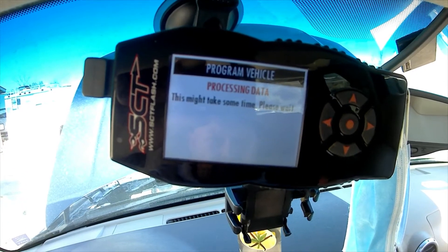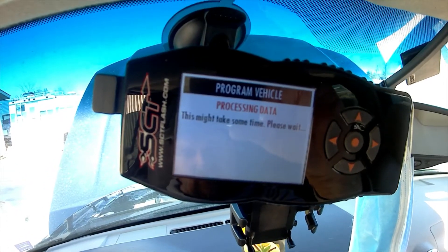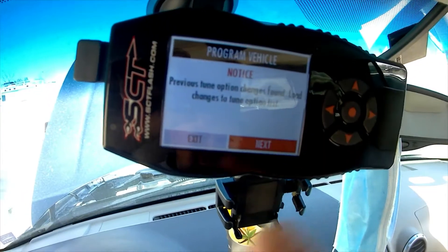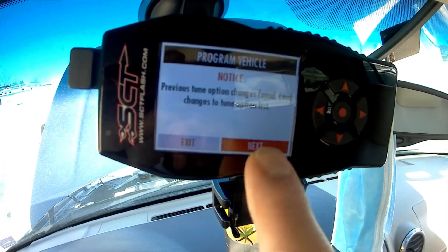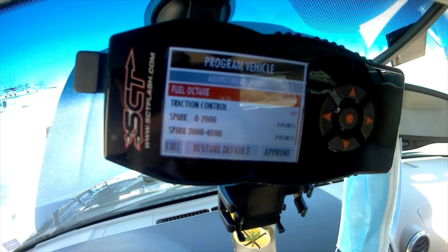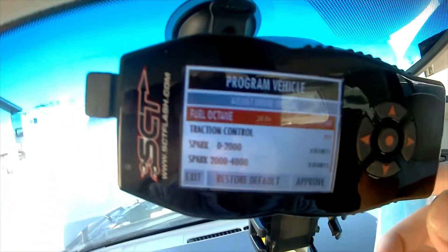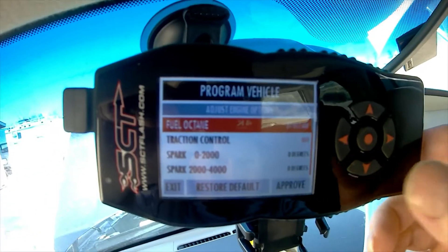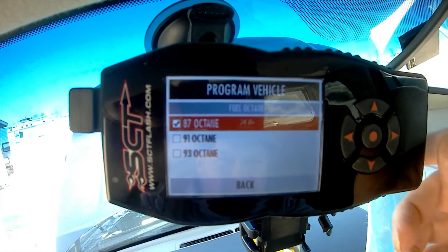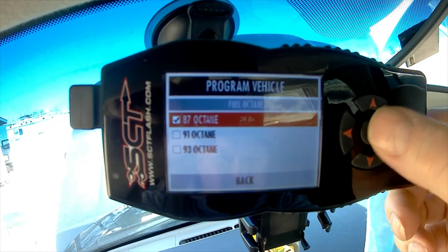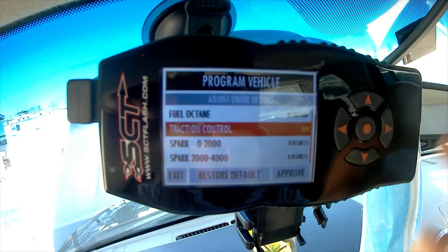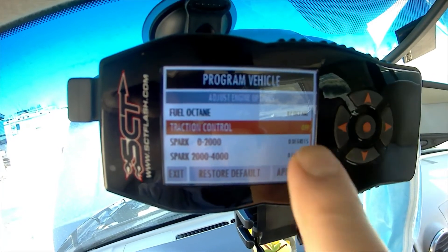Then it will give you a list of things that you can change. I've already done all the changes I want to do. It asks if you want to look at them — yes, next. So here are things you can adjust: fuel octane — either 87, 91, or 93. I'm going to go 87 because I don't have any boost, so there's no point to run higher octane. Traction control — do you want it on or off? I already picked off.